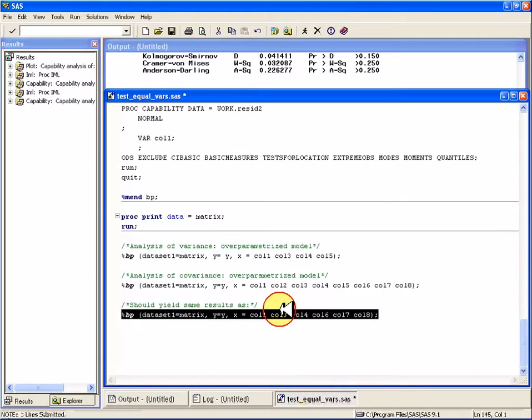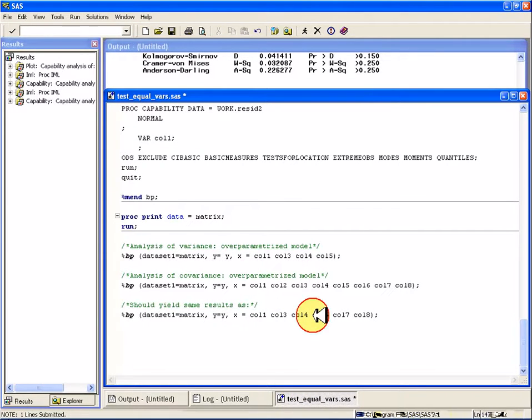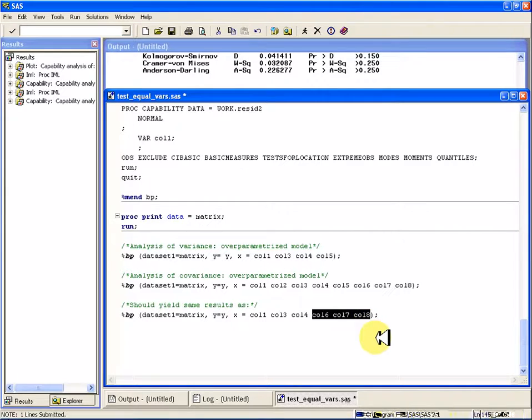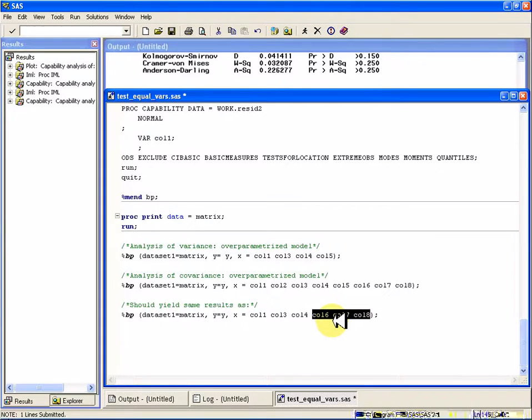Let me point out one thing here. See how I've done columns 6, 7, and 8? Those are the three x variables times the indicator variables.